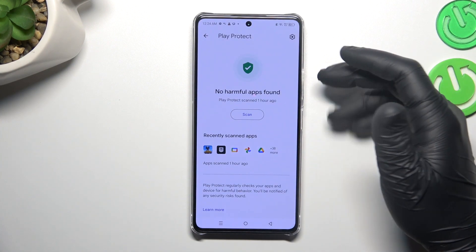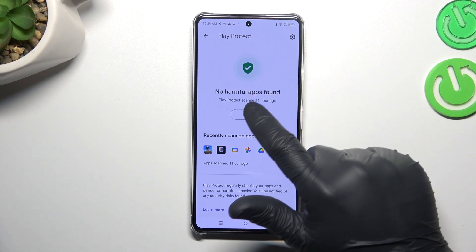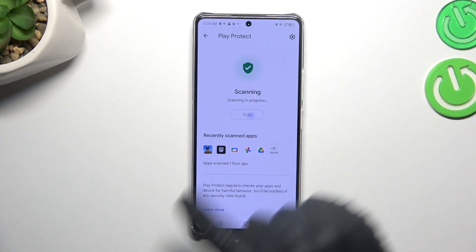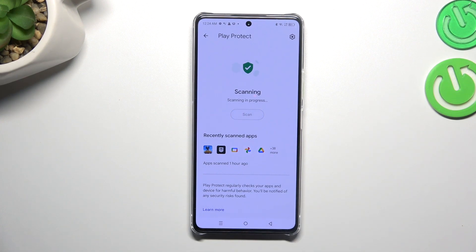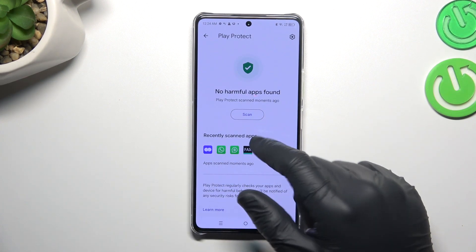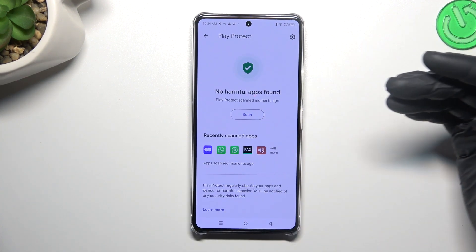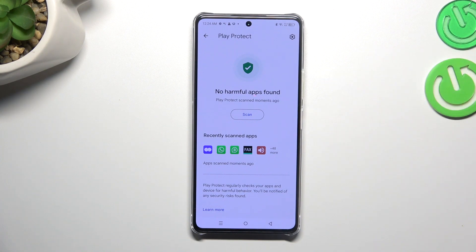As you can see, this is the place where we can start the scan, so just tap on the button and wait a second. The scan is done — we are safe, and this is the way how we can do it. Thanks for watching.